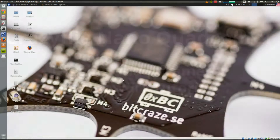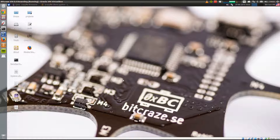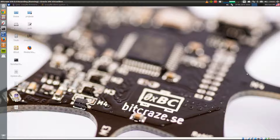Hello everybody and welcome to this tutorial about using the logging and parameter API for CrazyFly. We're using the virtual machine available on our web page for this tutorial, and we're continuing from a previous tutorial where we added some variables, so let's quickly look at that.